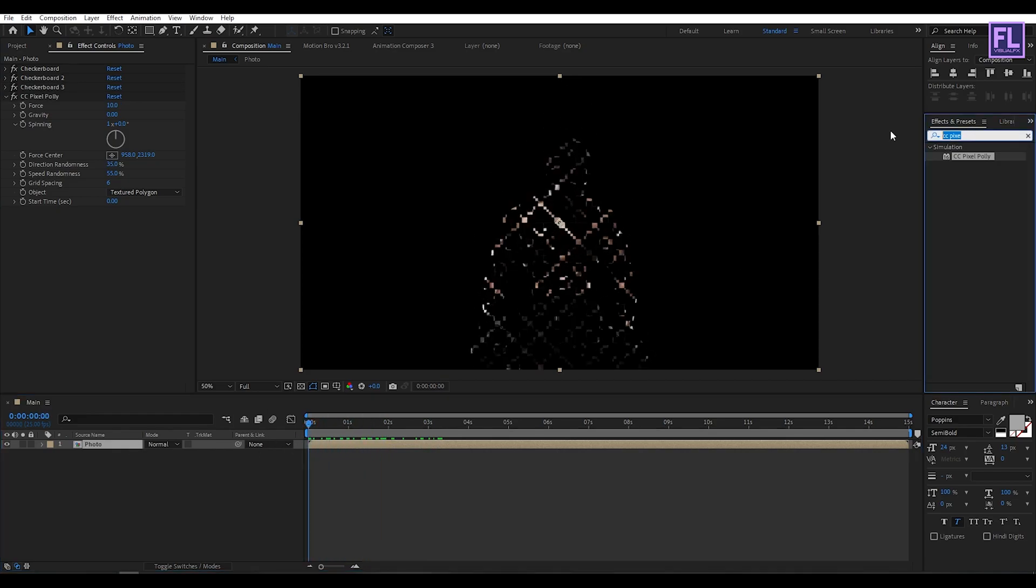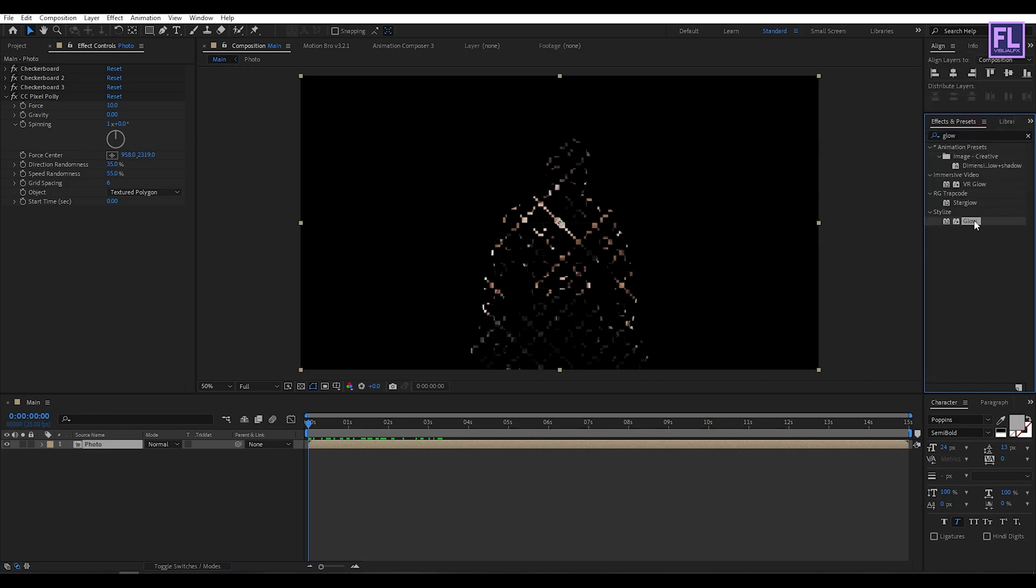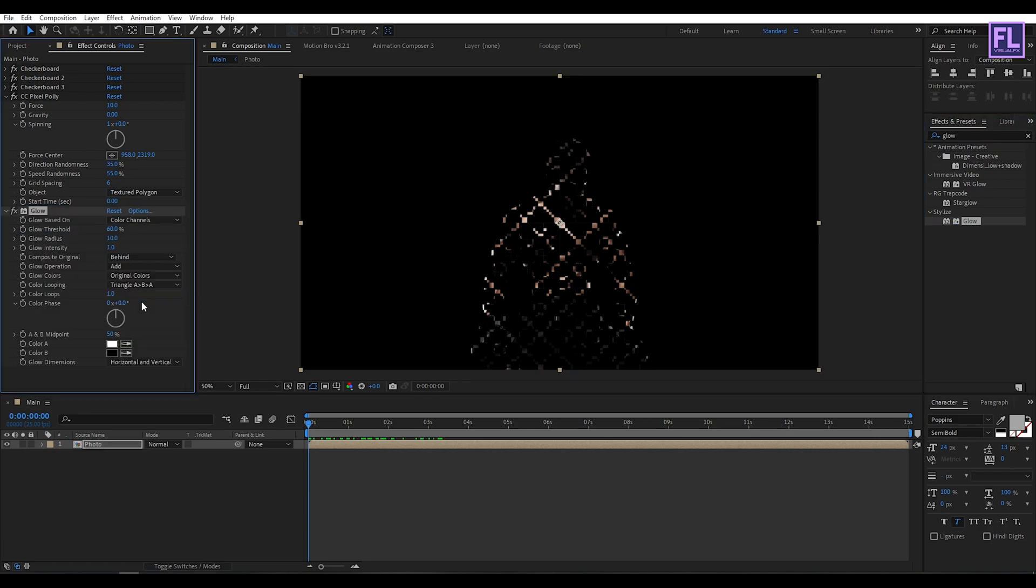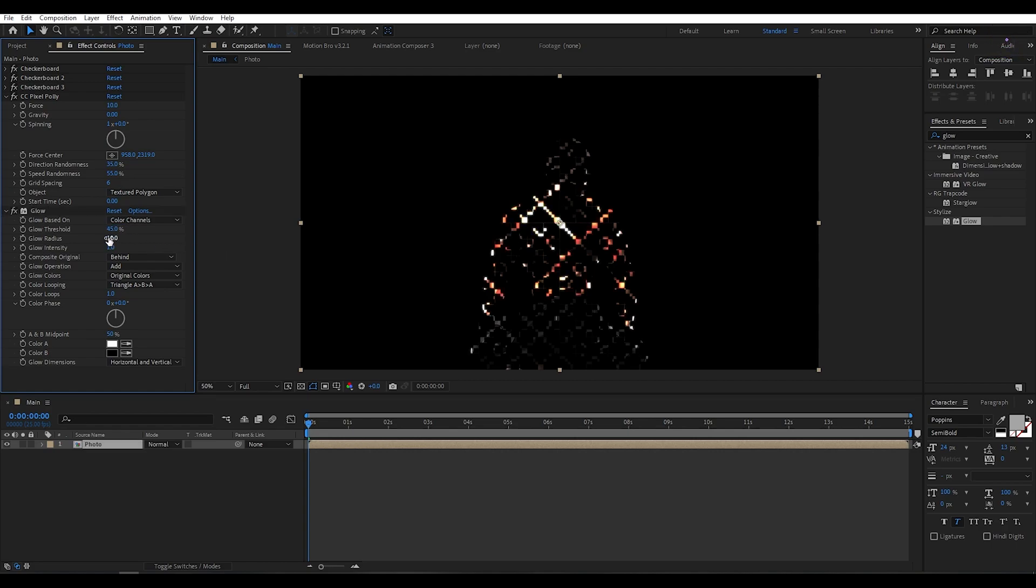Now go to effect and preset window and search for glow. Simply select this effect and apply onto this layer. Then change the glow threshold to maybe 45 and glow radius to maybe 14.